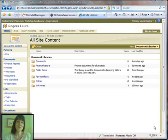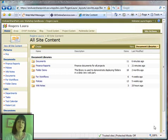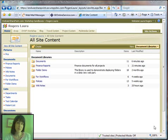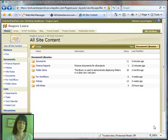Hi, this is Laura Rogers, and today I'm going to talk about showing content from multiple document libraries on your SharePoint site all in one list together.